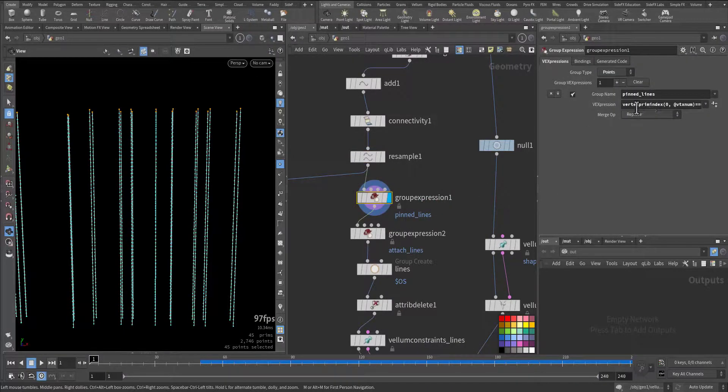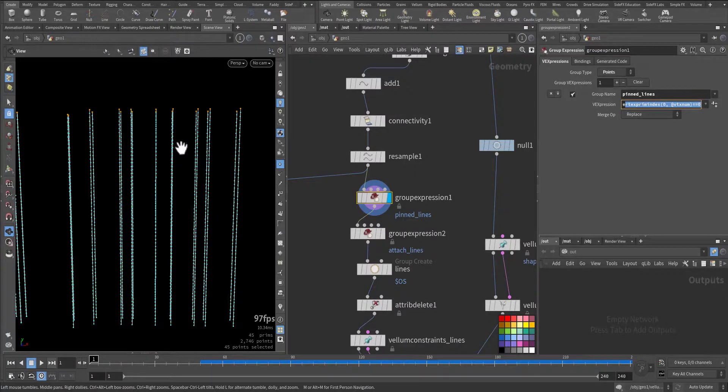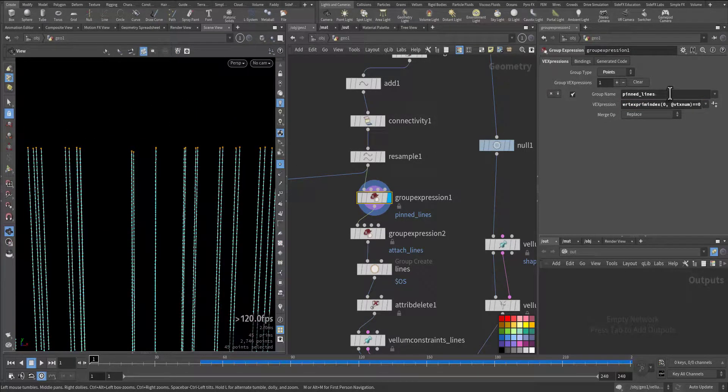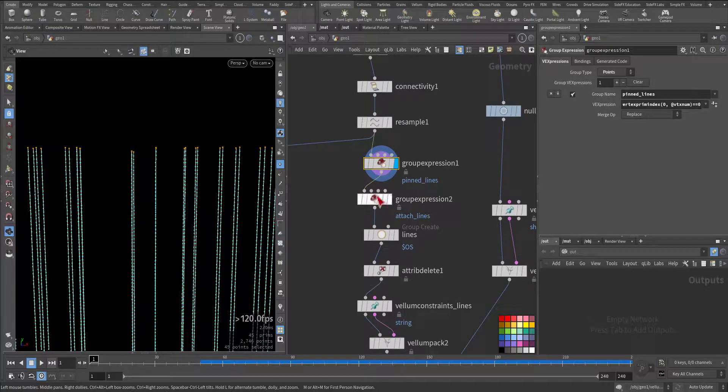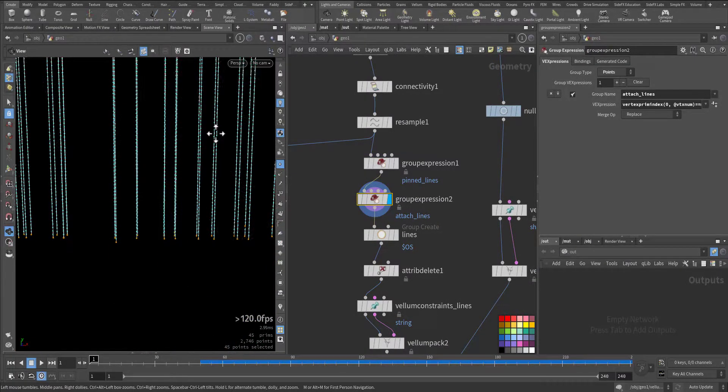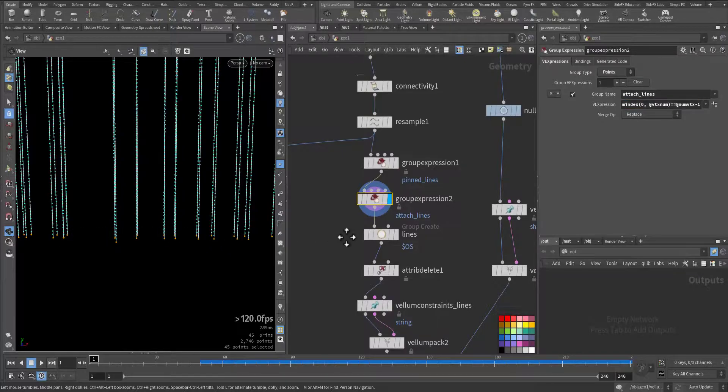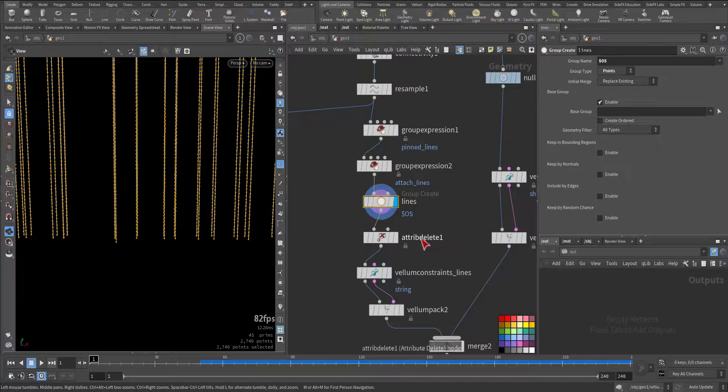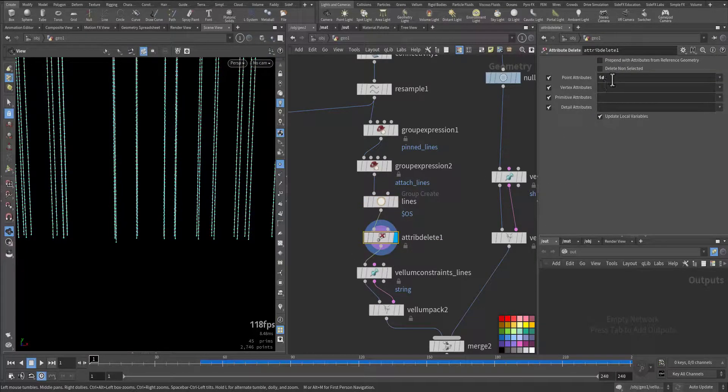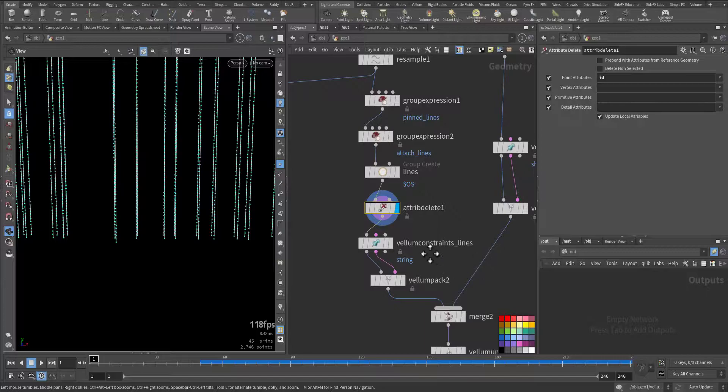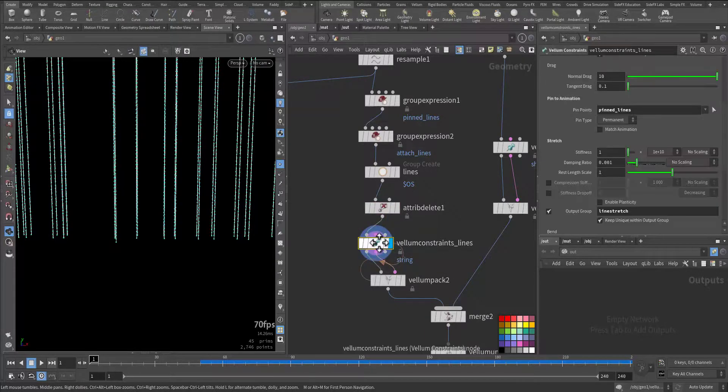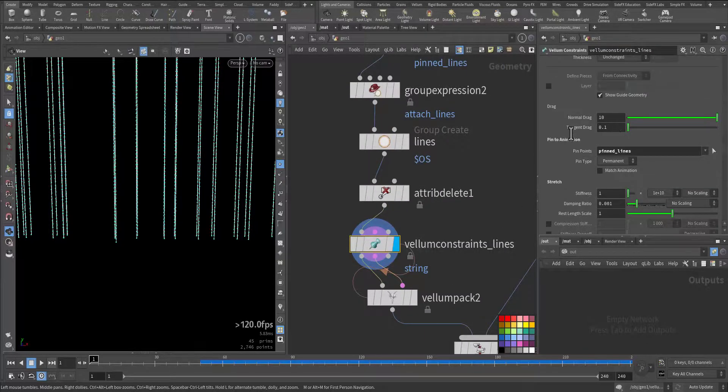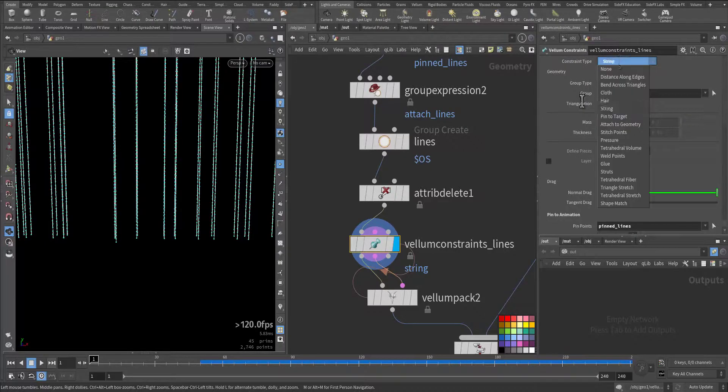We add a basic expression to choose the top points so they are grouped bind line. Another basic expression to choose the bottom line. Then we add a group for the whole lines as points. Then we delete the ID attribute because it will conflict with the vellum solver.